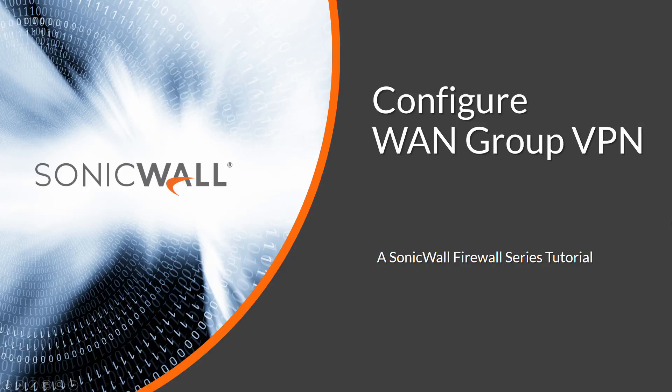Hi, and welcome to a SonicWall Firewall video tutorial. My name is Micah Vorst.